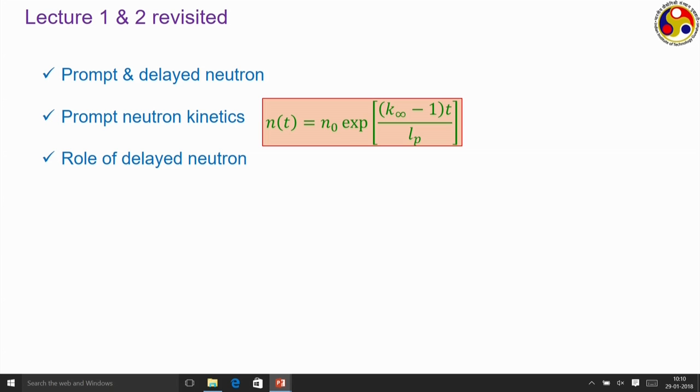Then we discussed the role of delayed neutrons. In the last lecture of this module we developed the delayed neutron kinetics equation. Instead of considering 6 or 8 groups of delayed neutron precursors, we considered just a single group, where beta represents the corresponding delayed neutron fraction. We identified the condition of prompt criticality to be rho equal to beta. As long as reactivity is less than or equal to the delayed neutron fraction, we have sufficient time to activate our control mechanism. It is because of the delayed neutrons that we are able to control a practical nuclear reactor.